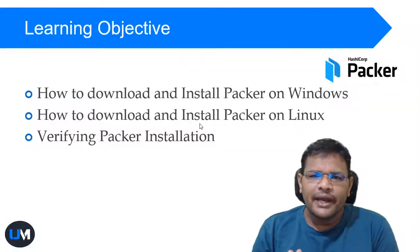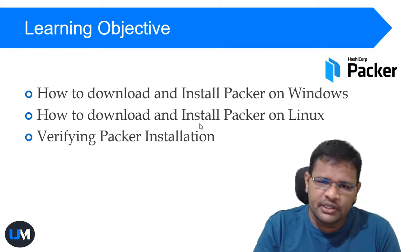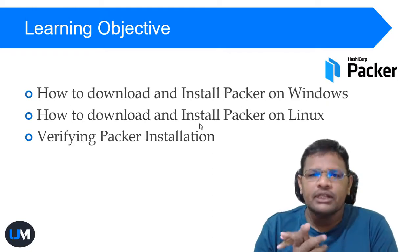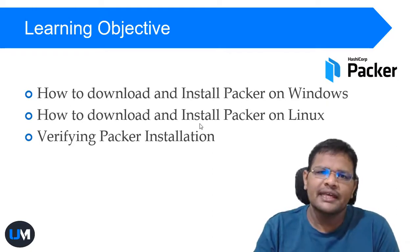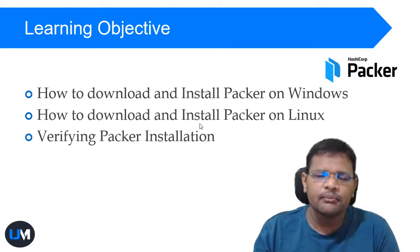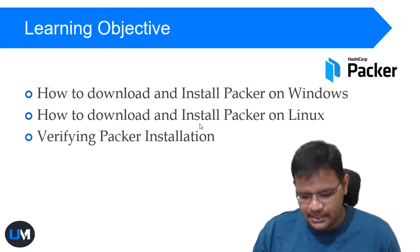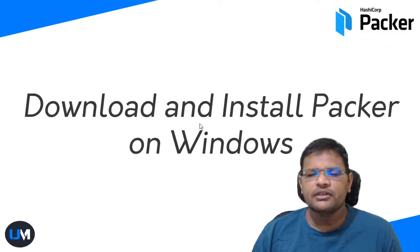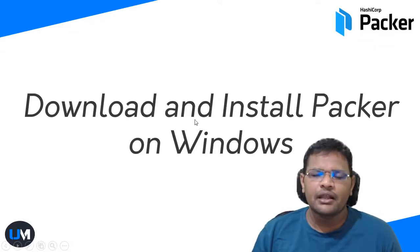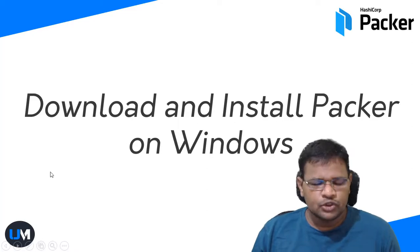We'll learn how to install on Linux and we'll verify Packer installation. So let's get started. We'll download and install Packer on Windows operating system. Let me open my browser and download the Packer installation.